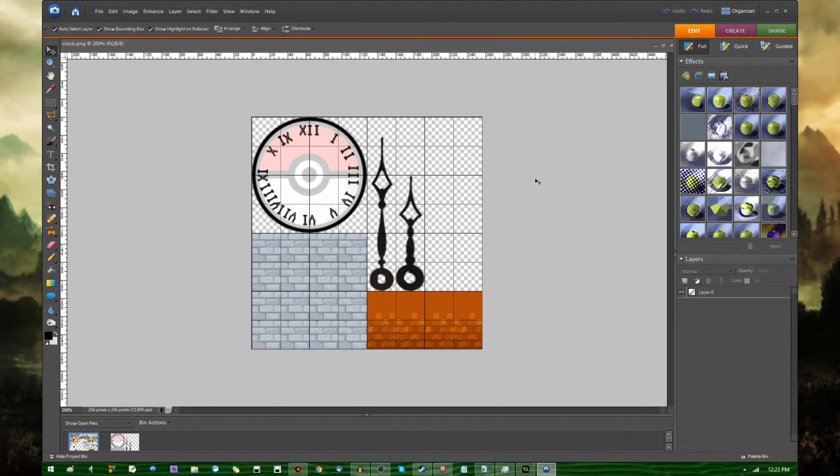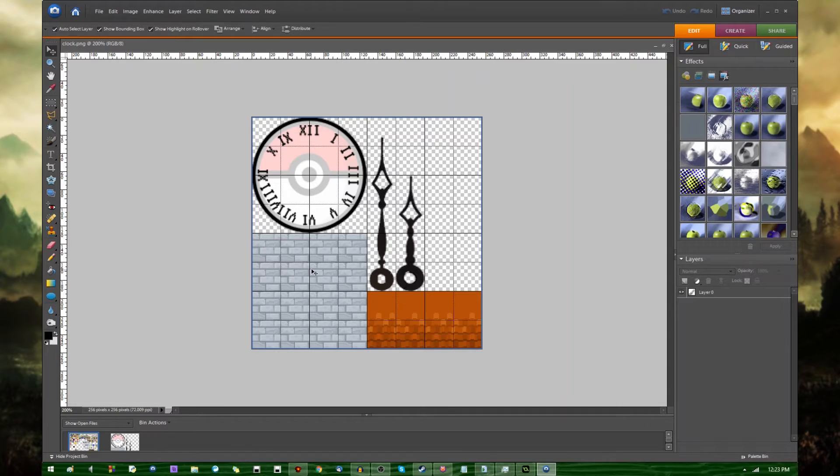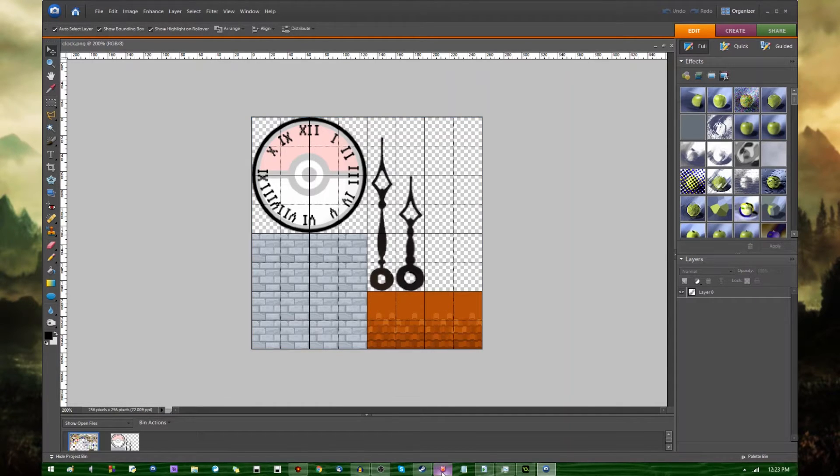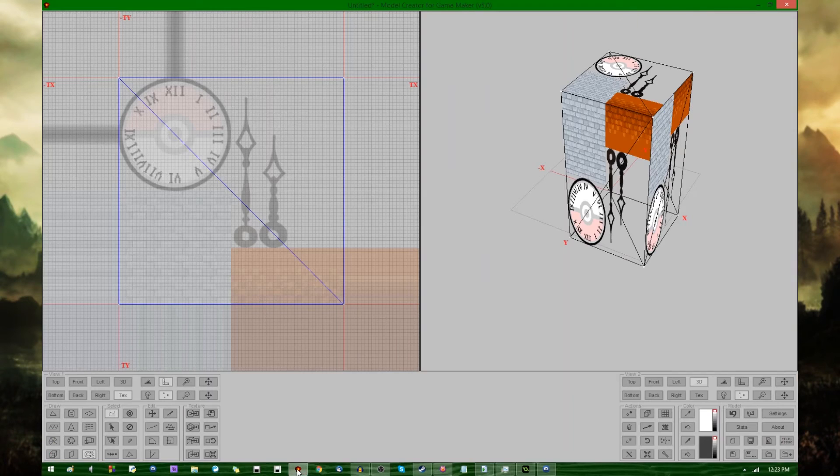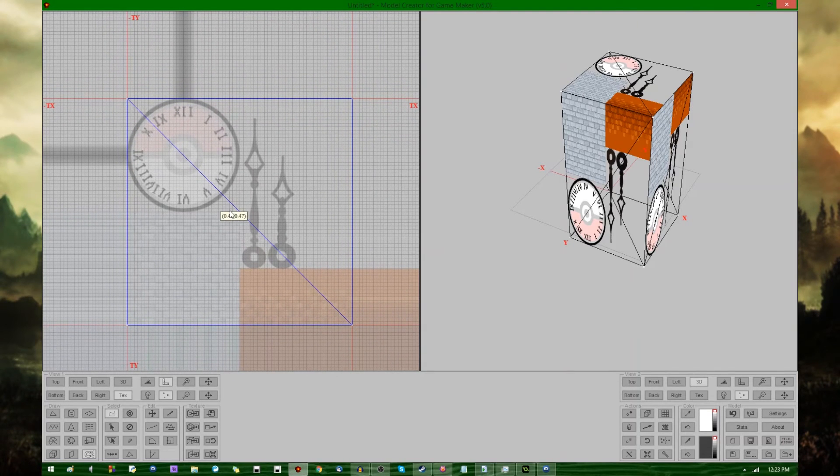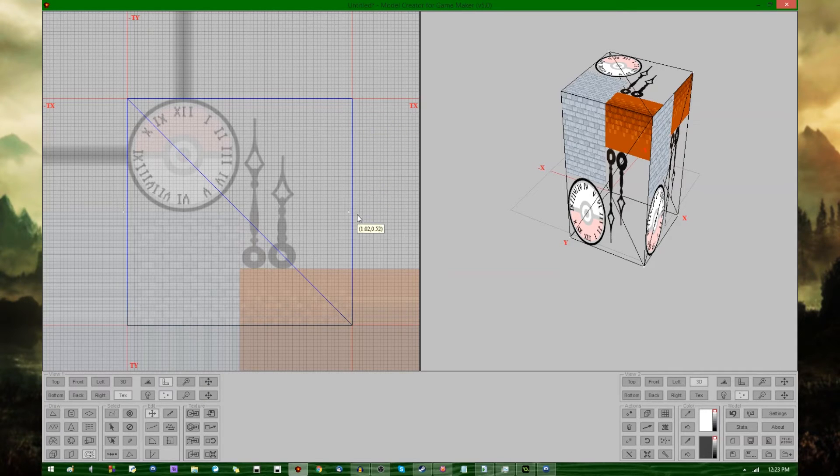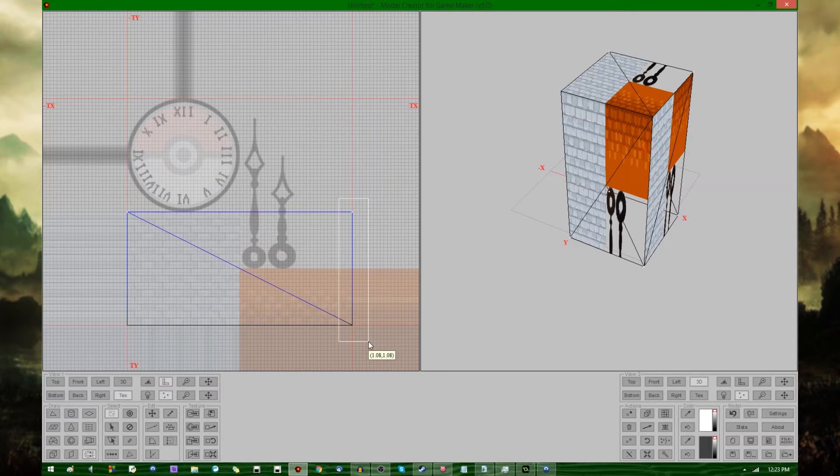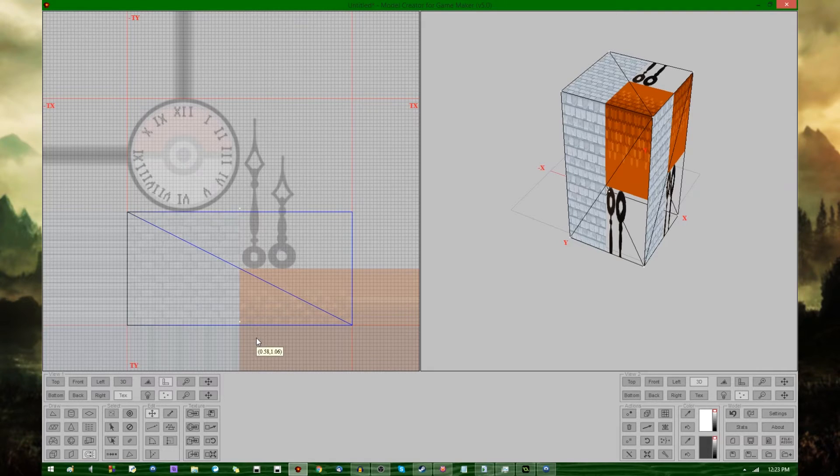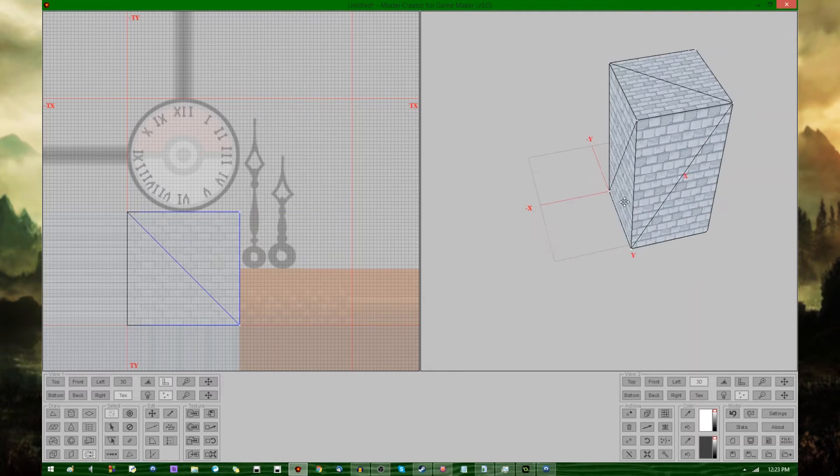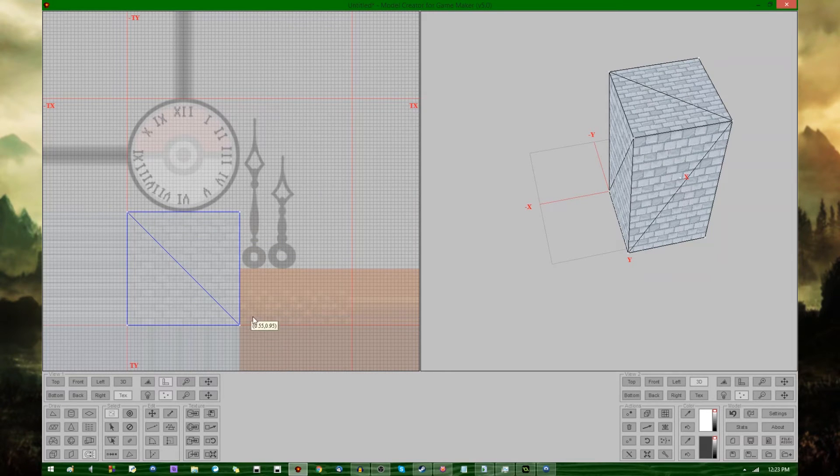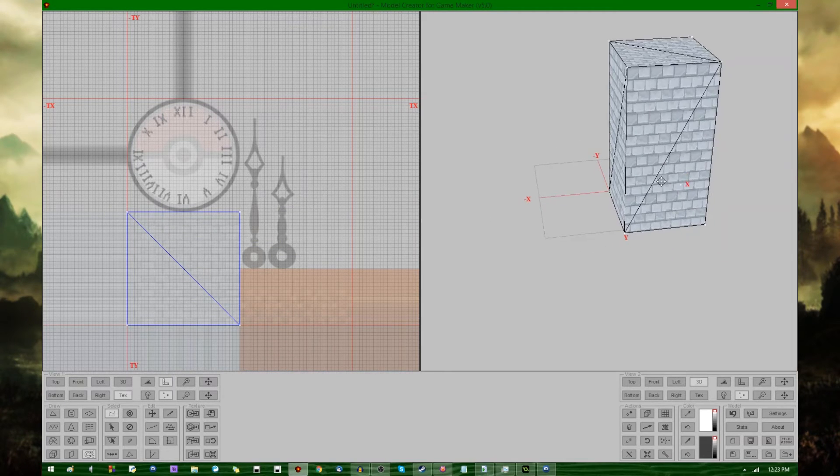This is what my texture file looks like in this ancient history version of Photoshop. There's a clock face with a Pokeball in it, because of course, there is a brick wall, and there is a roof, and there are some hands. And that is being shown over here in the texture view. And if I want to have, for example, this tower part only display the brick wall, I can click and drag the edges of the texture and have it so that it only encompasses the brick wall.